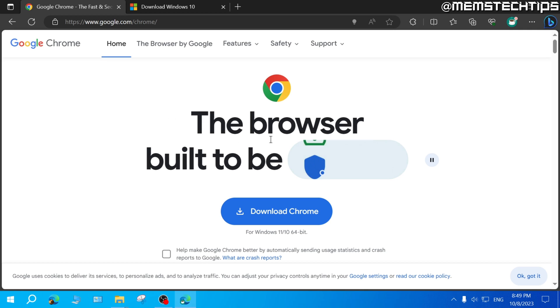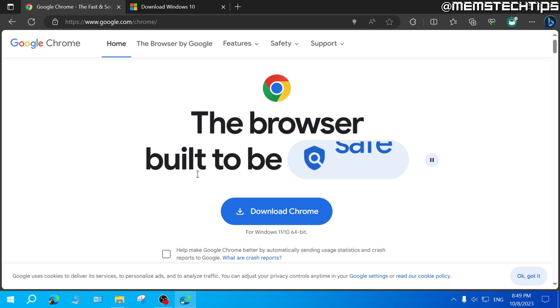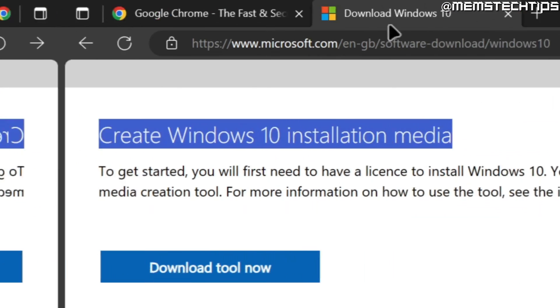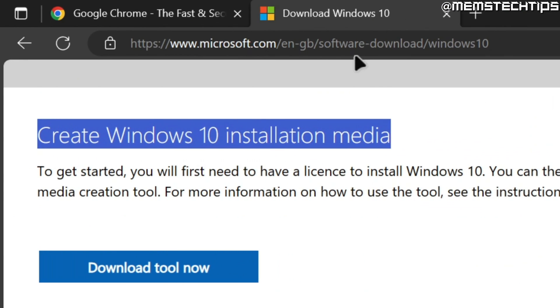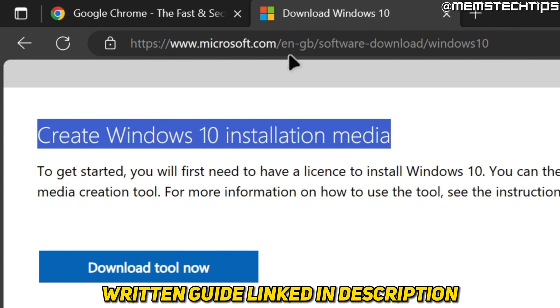Once you have Google Chrome or Microsoft Edge launched on your computer, go to this webpage. I'll also include this link in the written guide on my website, and you can find a link to that in the description of this video.